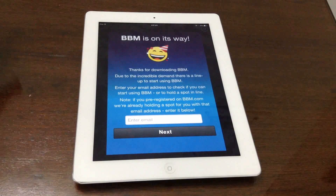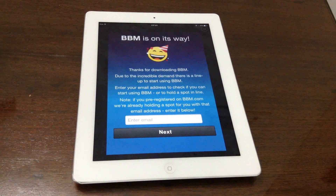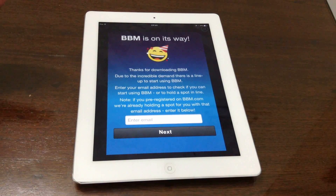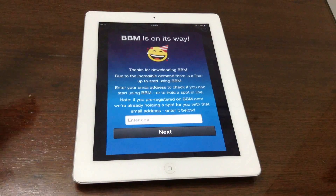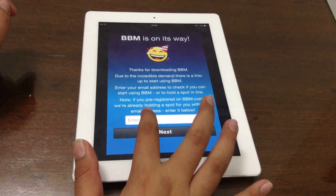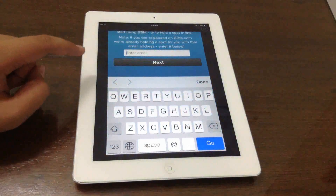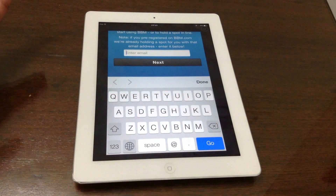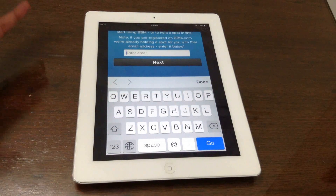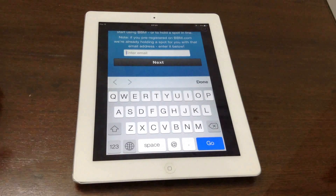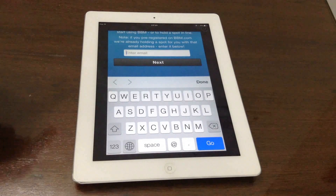First of all, you need to know a friend, family member, or any person that has already bypassed the waiting list — meaning they entered their email, got the confirmation email, and are perfectly using BBM. So what you need to do is, when it asks you to enter an email, this is not the BlackBerry ID it's asking for — it's asking for an email just for your verification.